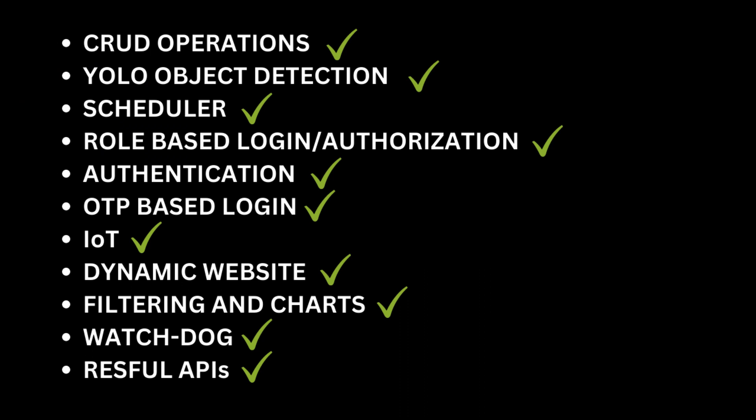So this was all about the project, and here is the list of features of this project.